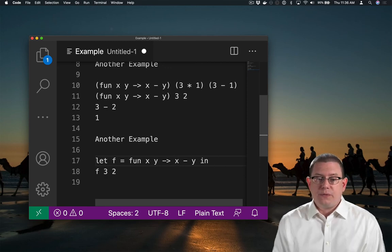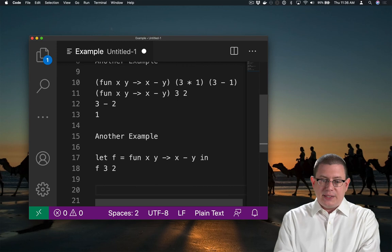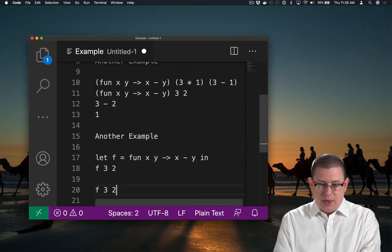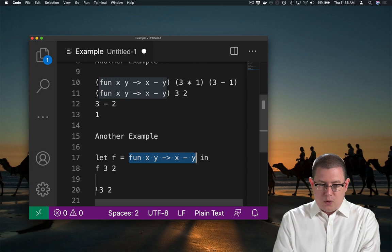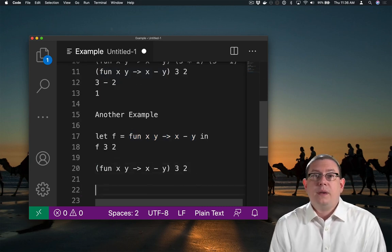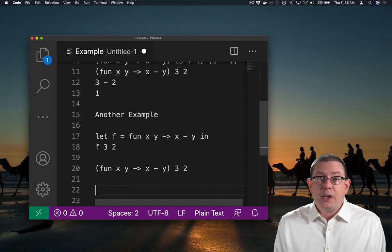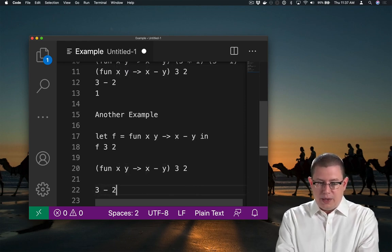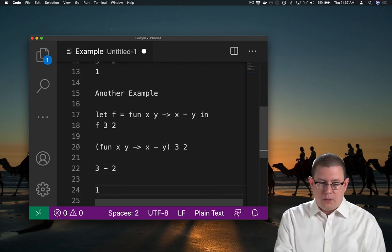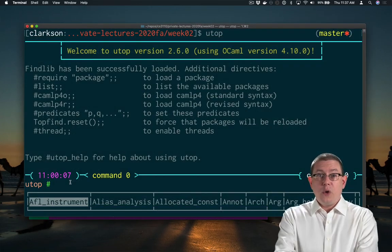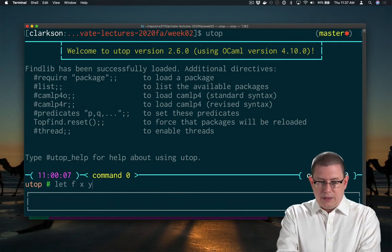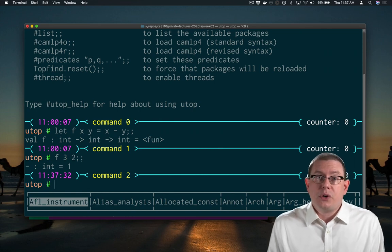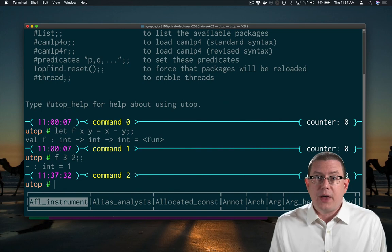From the evaluation rules of `let` expressions, that means replacing `f` with the anonymous function. Now we have the anonymous function applied to `3` and `2`. From the evaluation rules of anonymous function application, we take the body `x - y`, replace `x` with `3` and `y` with `2`, giving a final result of `1`. So now you know that in UTOP, when you type `let f = fun x y -> x - y` and apply `f` to `3` and `2`, those are the evaluation rules going on behind the scenes to produce the final value of `1`.